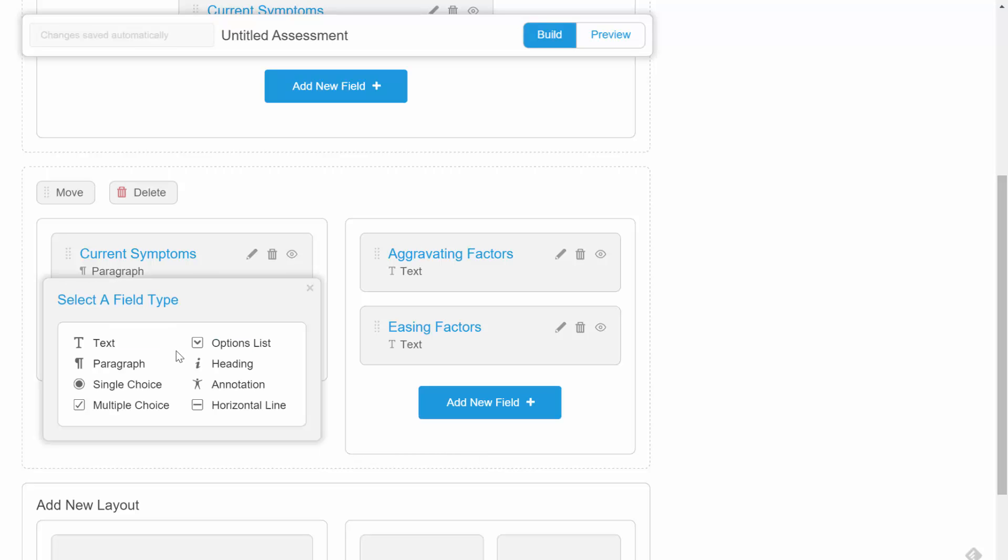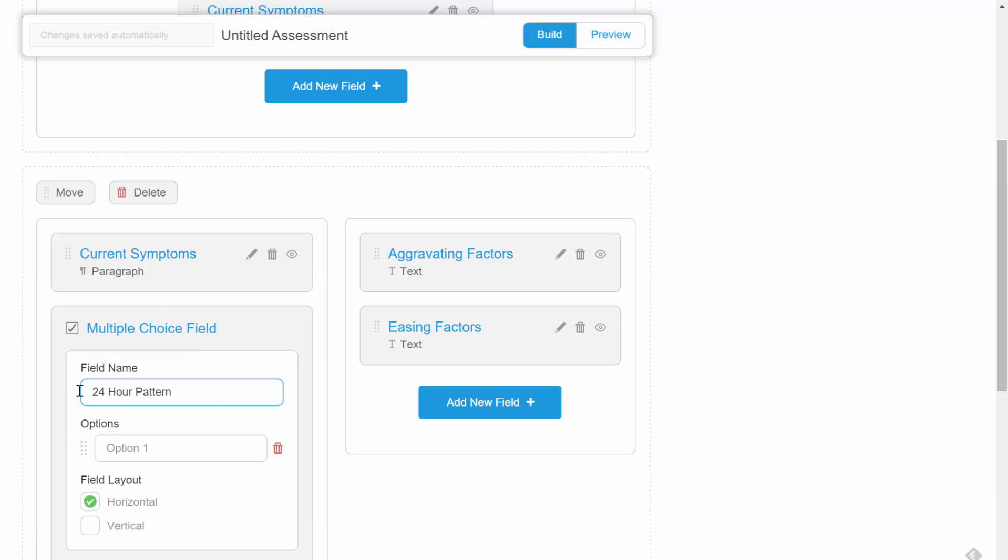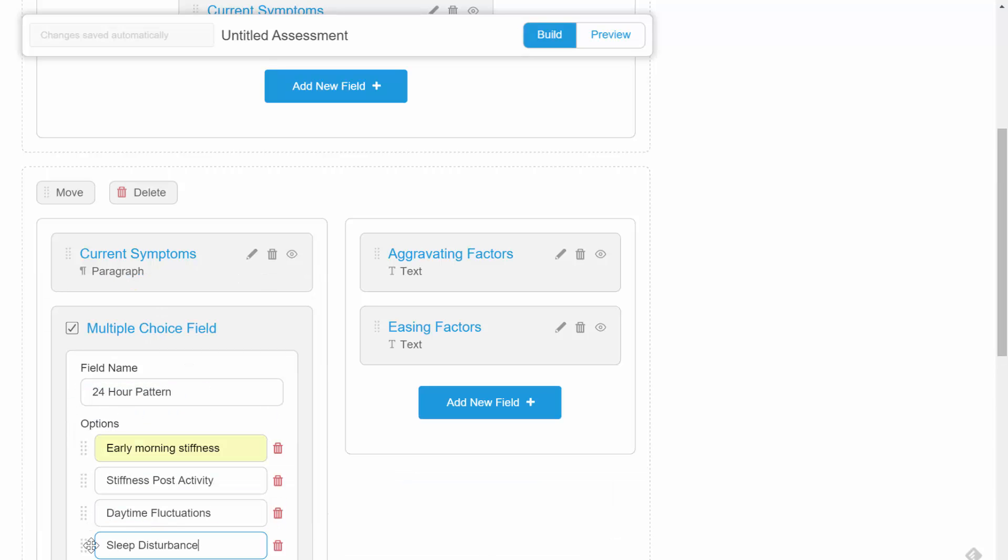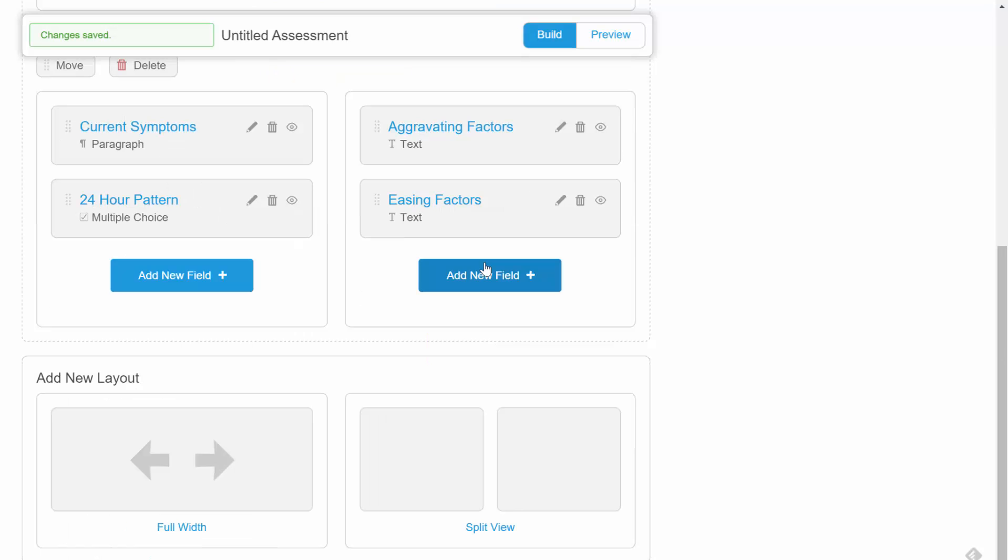Now we'll switch back to the left hand column and add a multi-choice field with four choices relating to the 24 hour pattern of the condition. In your completed form, this will appear like a series of checkboxes.